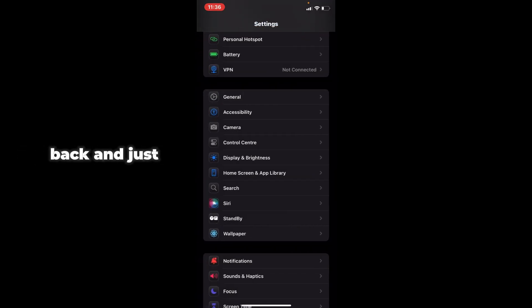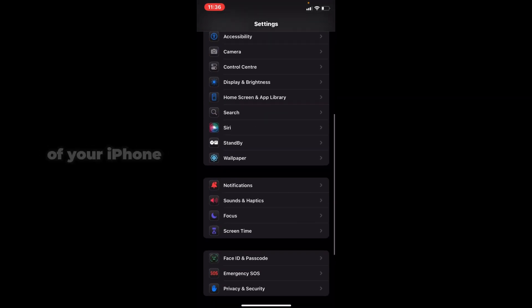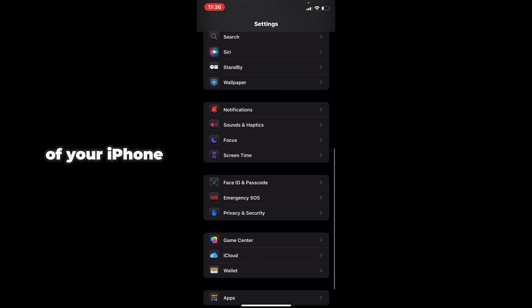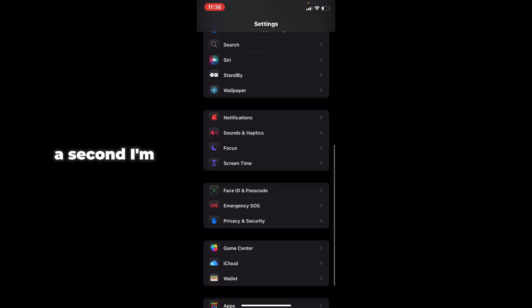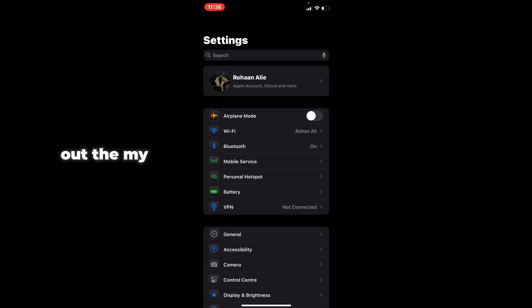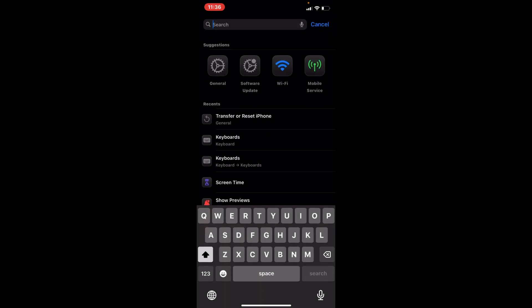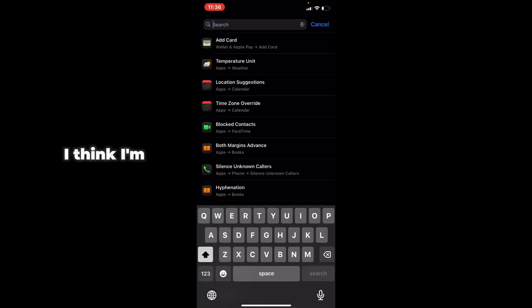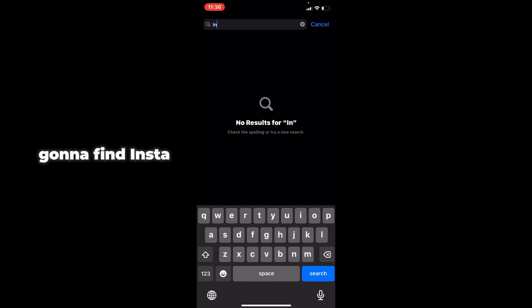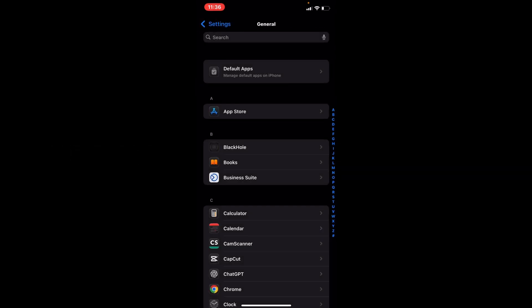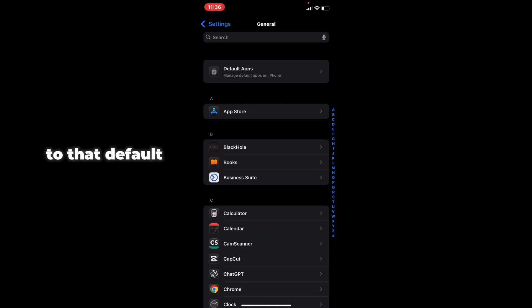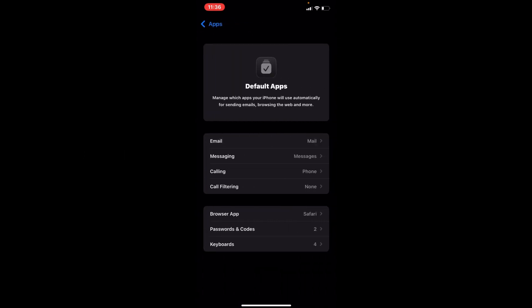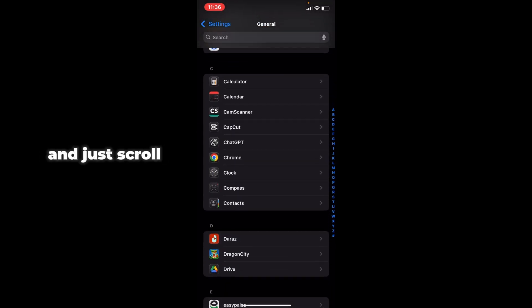Go back and go to the Apps section of your iPhone. Wait a second. I'm going to search for the app—search 'insta'—and I'm going to find Instagram here. Then go to Instagram.